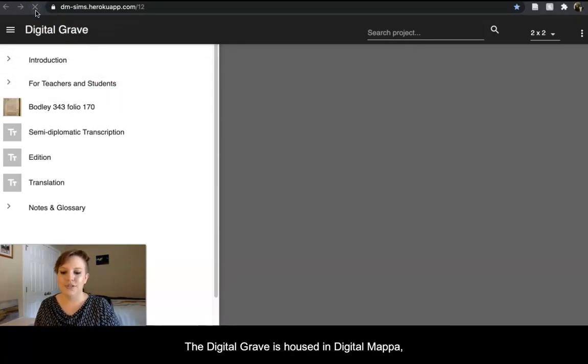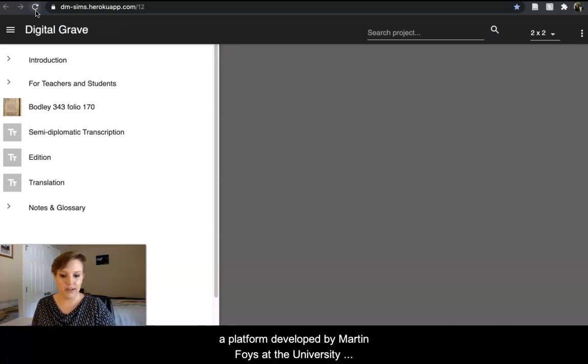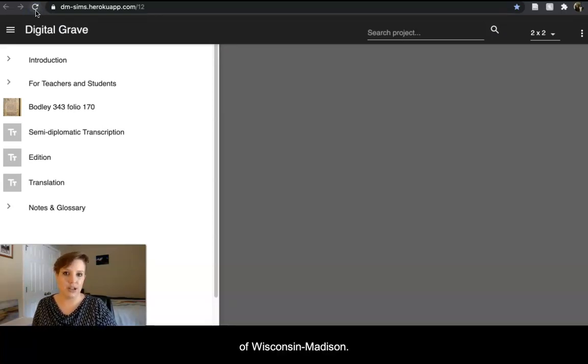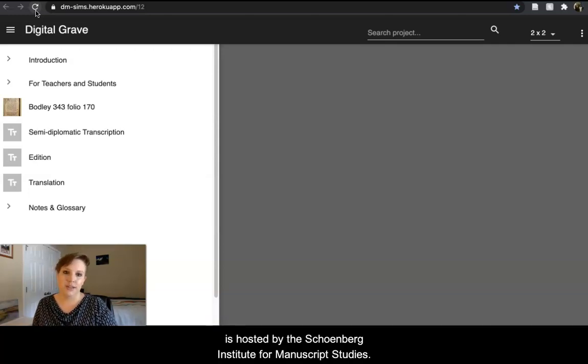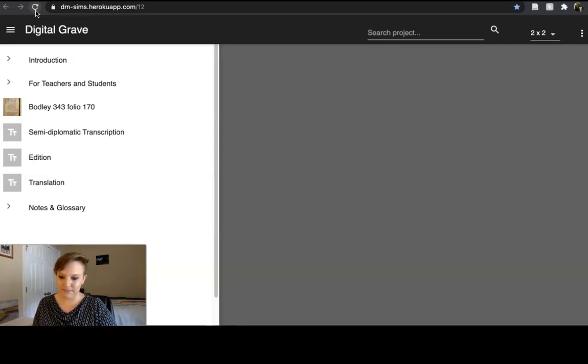The Digital Grave is housed in Digital Mappa, a platform developed by Martin Foyce at the University of Wisconsin-Madison. The Digital Grave, in particular, is hosted by the Schoenberg Institute for Manuscript Studies.